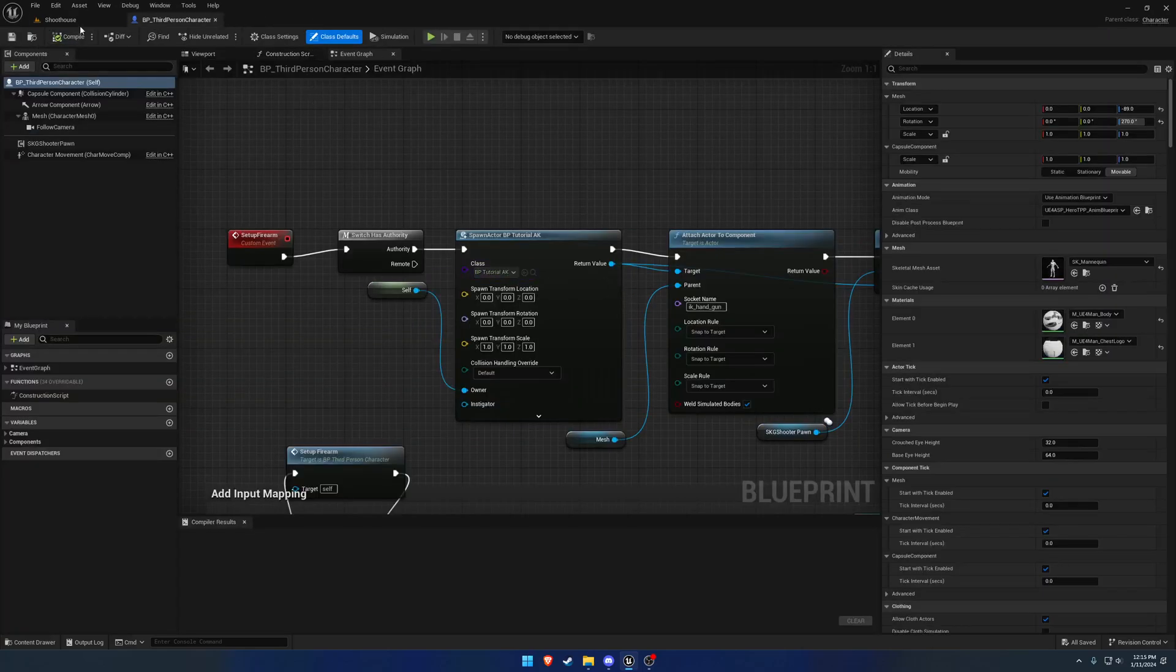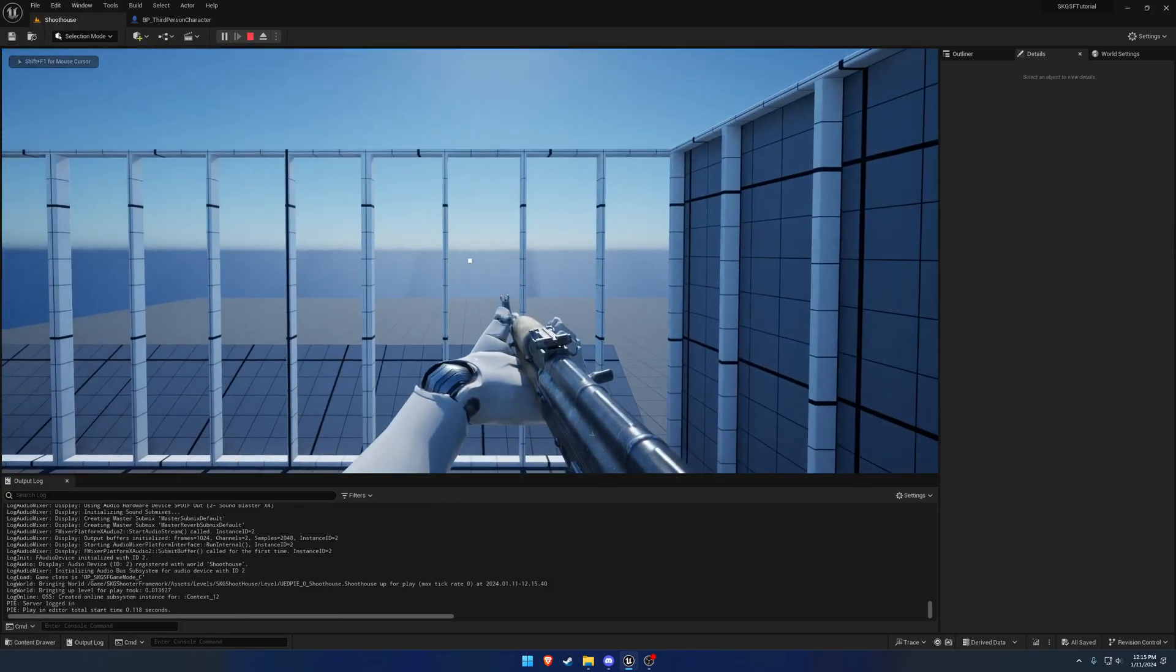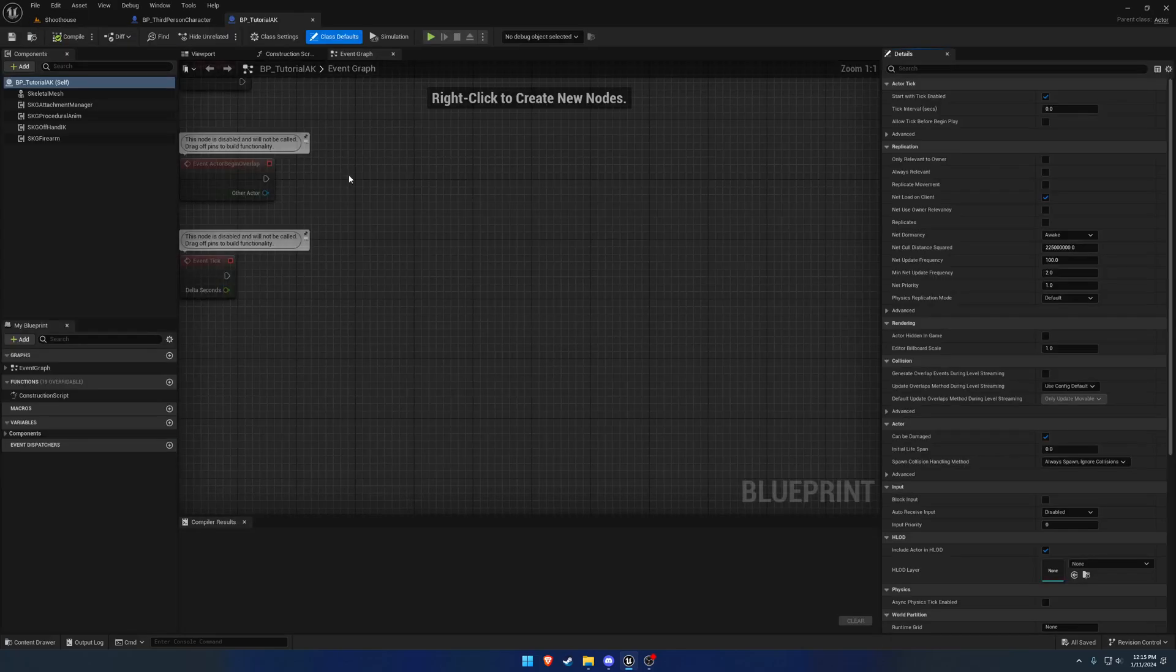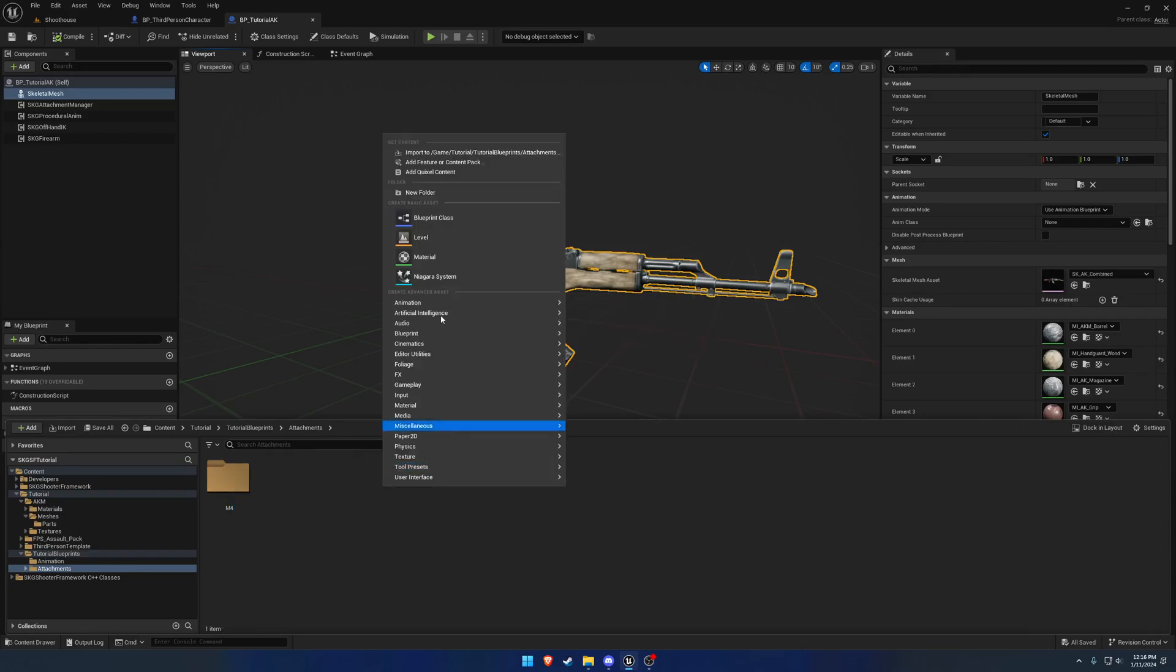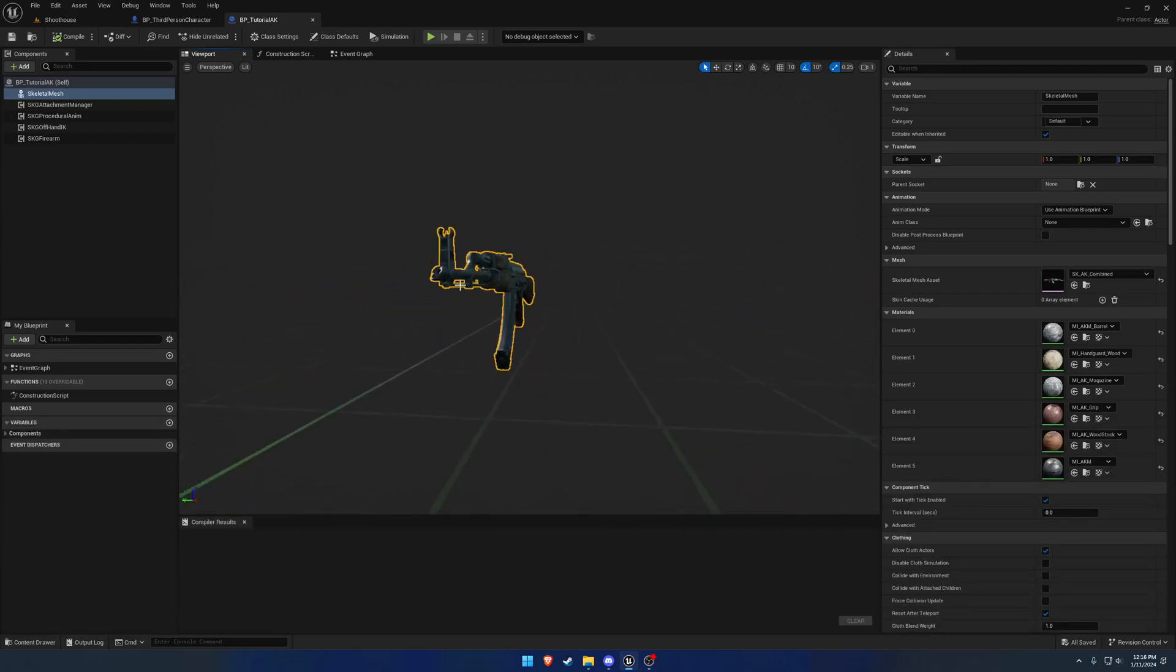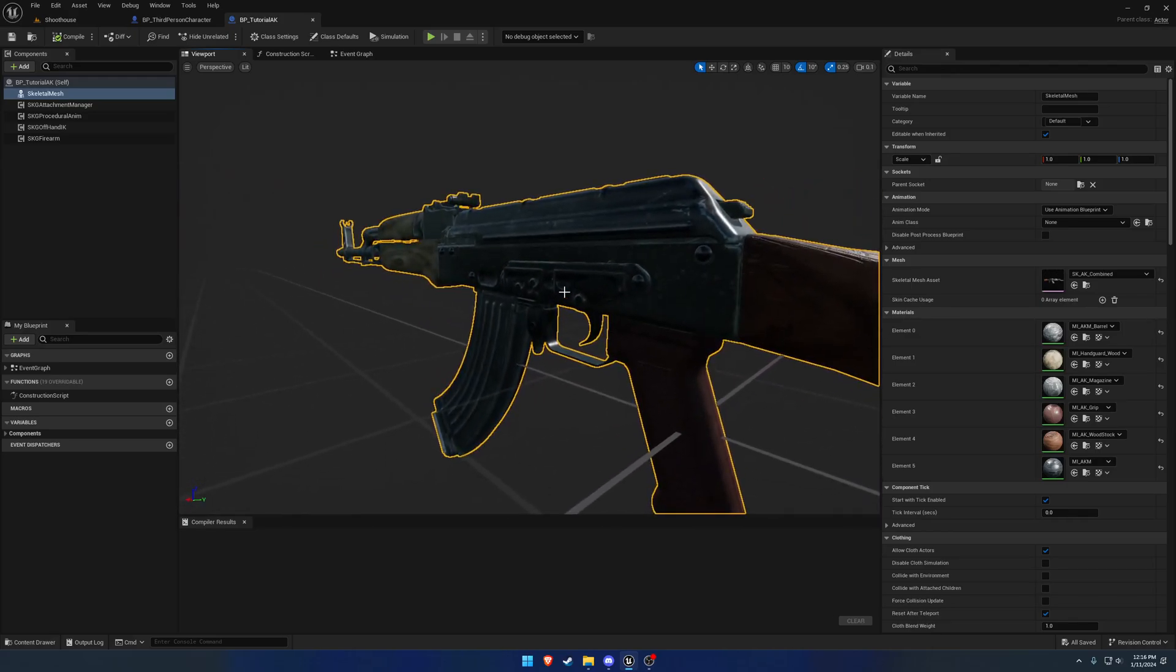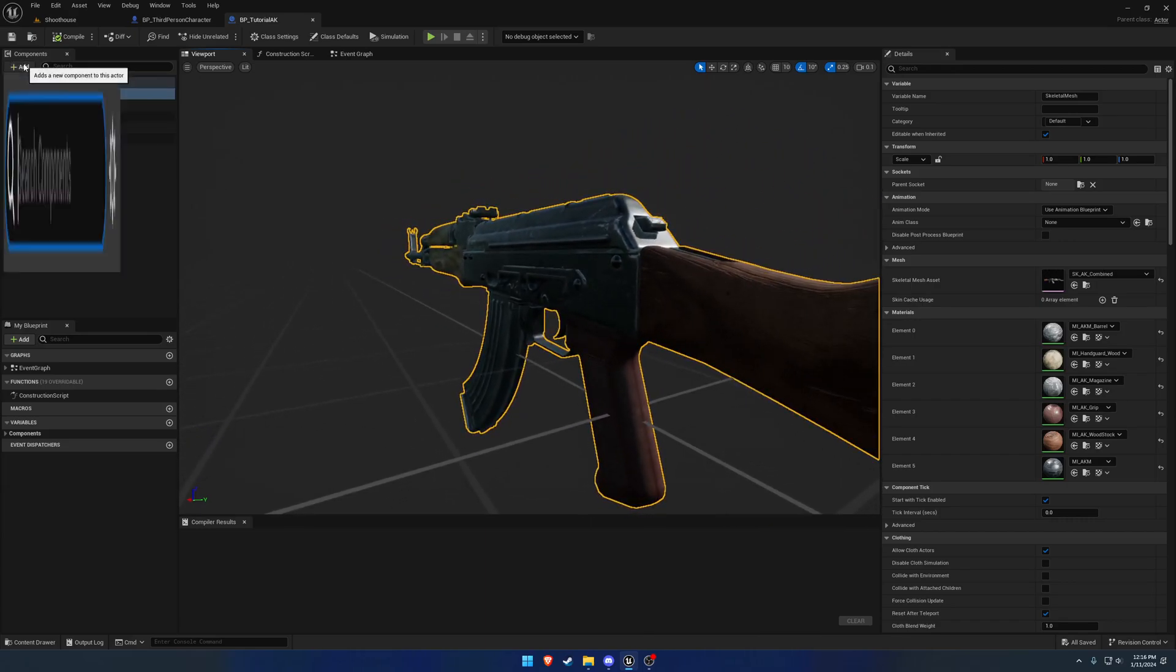In our tutorial character, I swapped it back out so we are now holding the AK. We want to open our tutorial AK blueprint here. I'm going to go ahead and organize these, so the attachment is going to have an M4 folder and the AK folder.